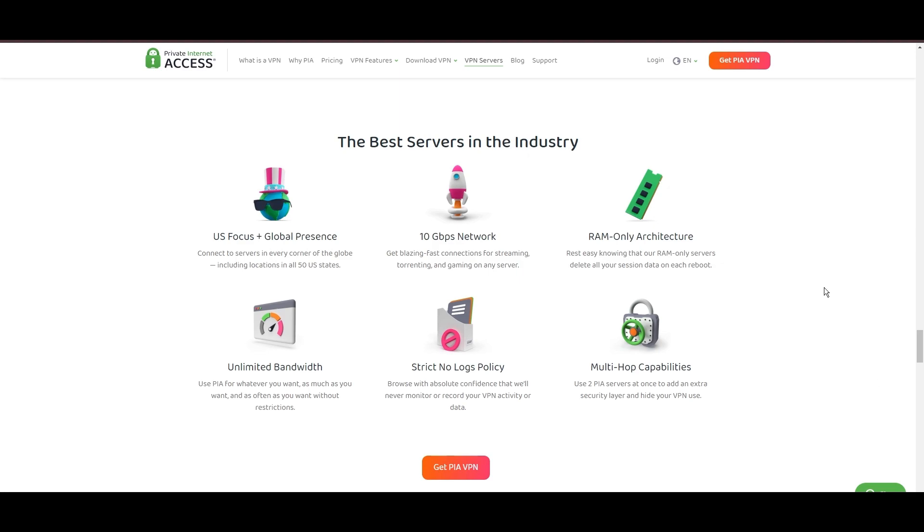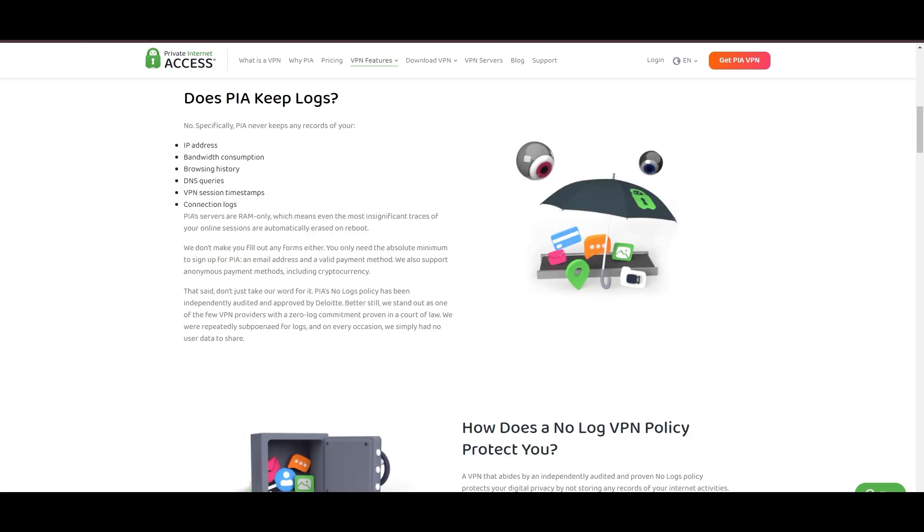Boasting a particularly strong server presence in the US, PIA merges this extensive network with user-friendly mobile apps and competitive pricing, marking it as an attractive option for discerning VPN users.